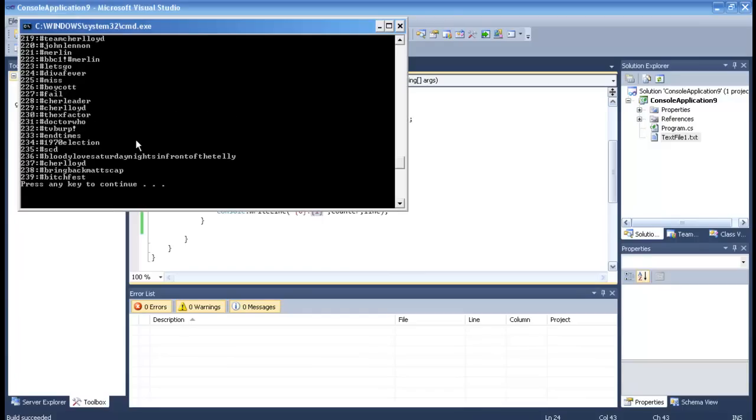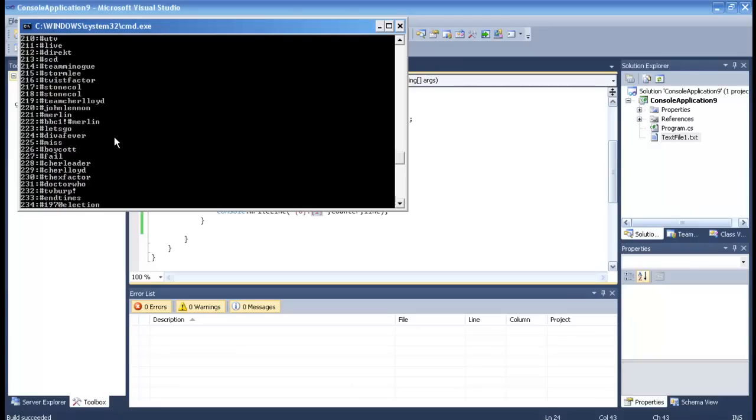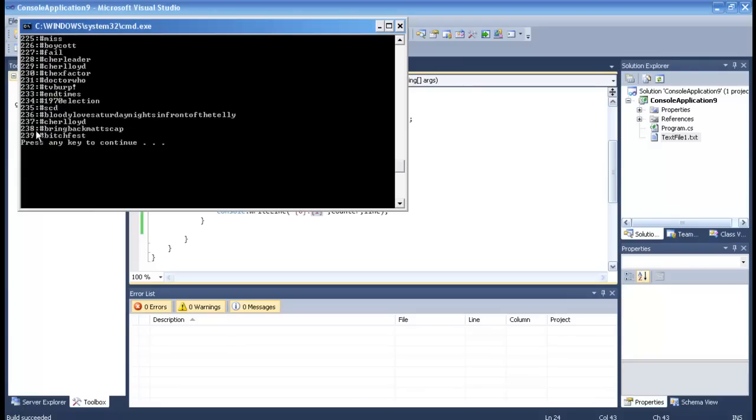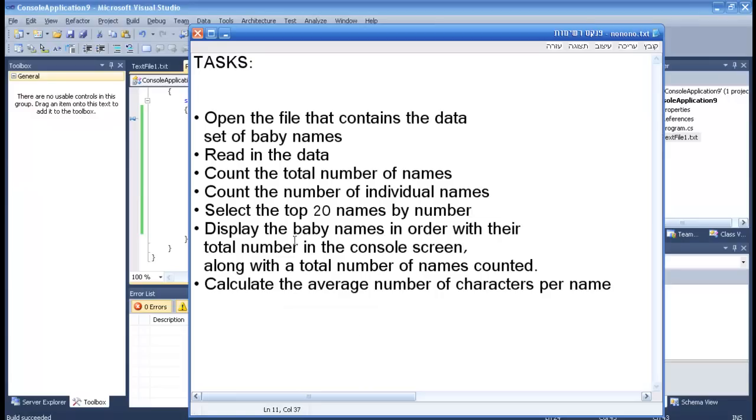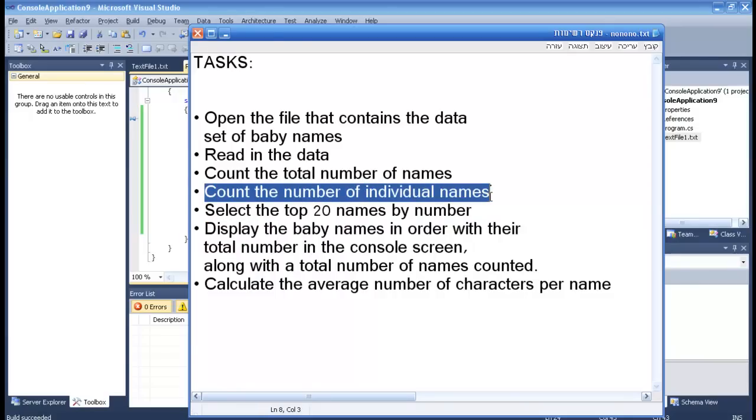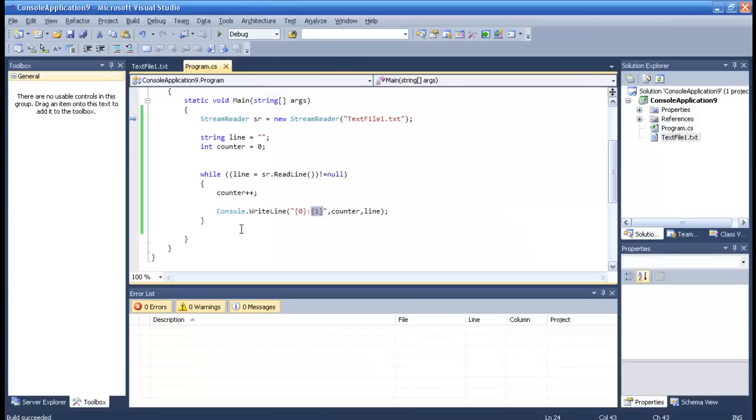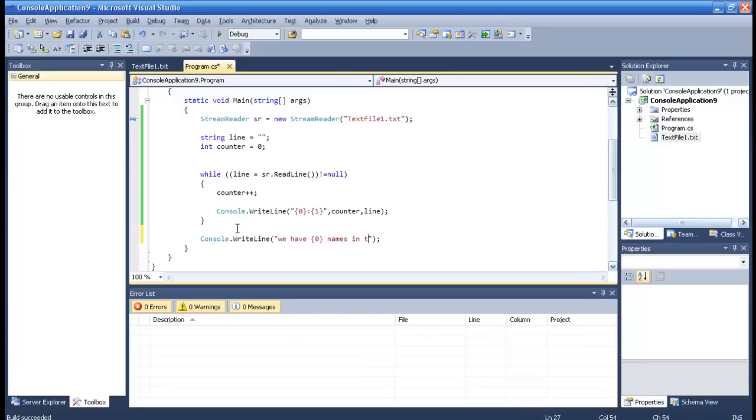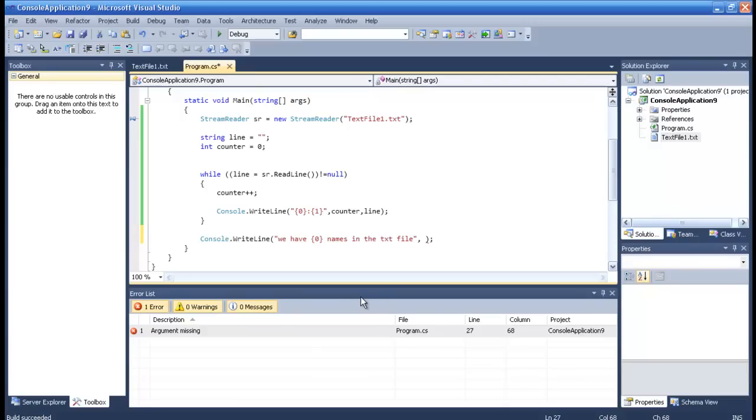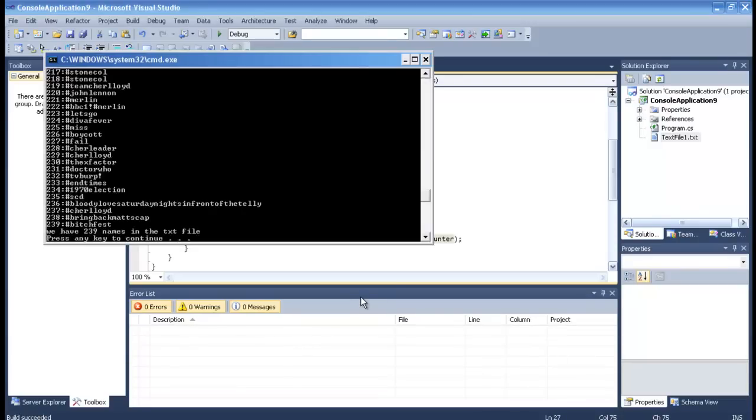It types all the names and the ID or number of lines. I think that one of the tests was to count the number of individual names. So console write line means that we have names in the text file and then counter. Alright, we have 239 names in the text file.